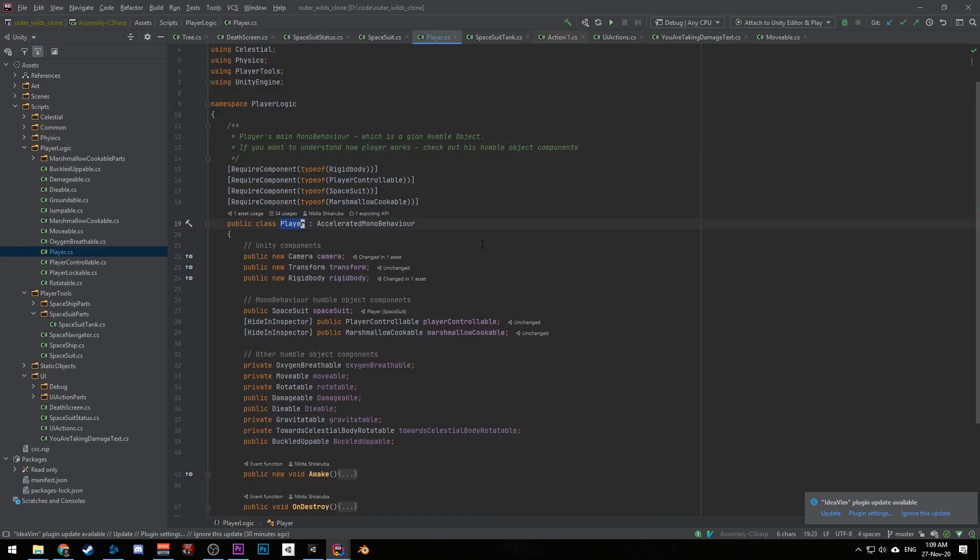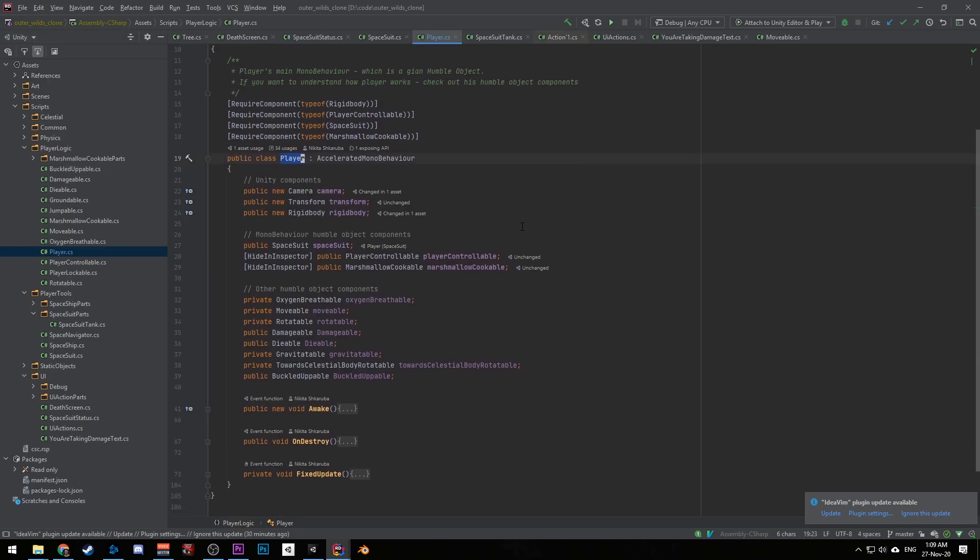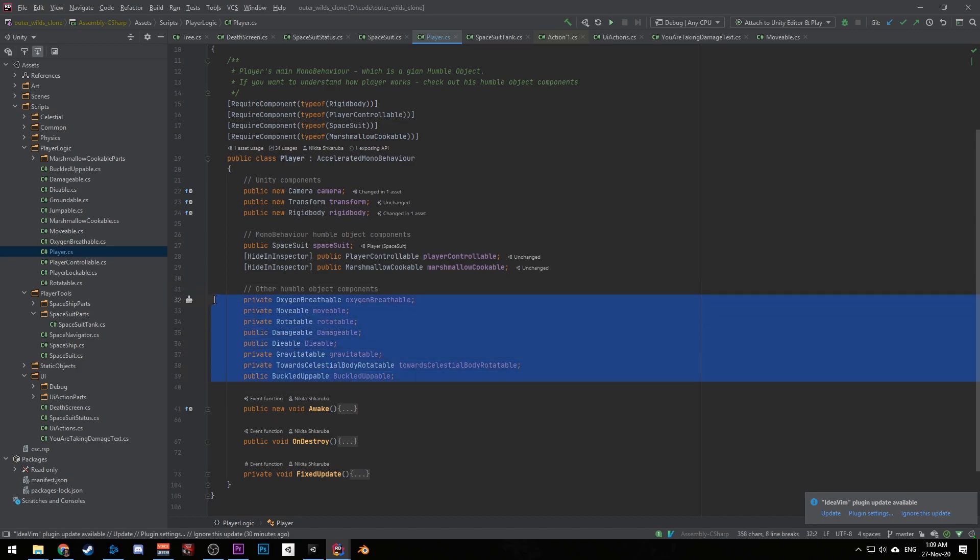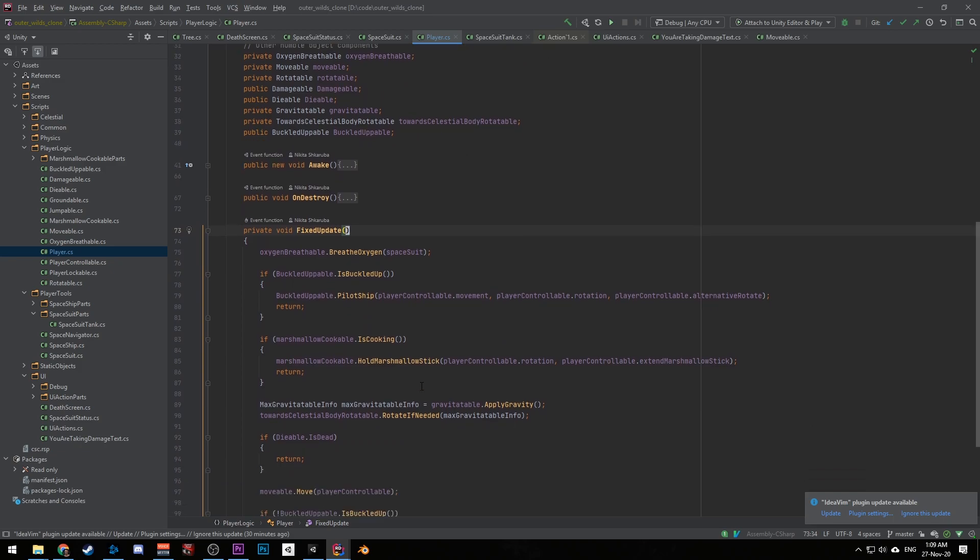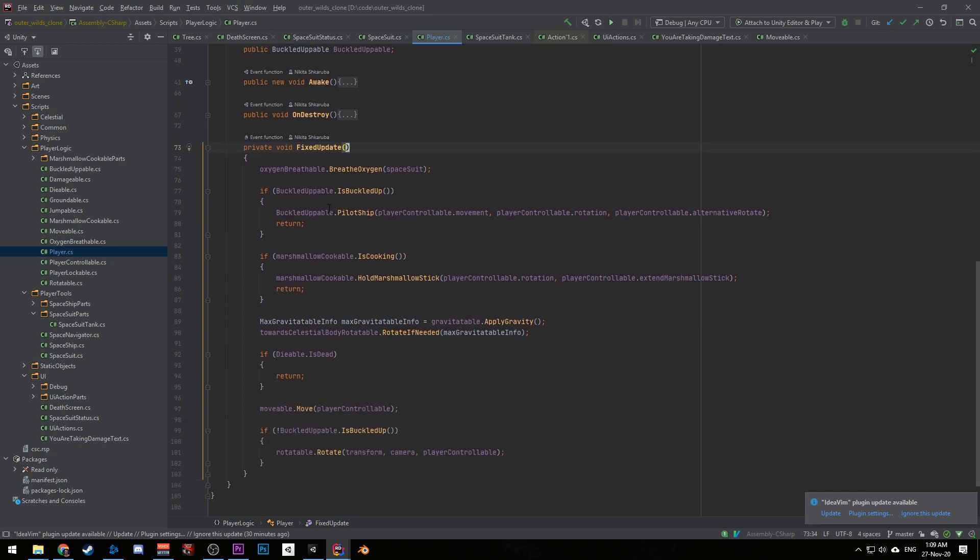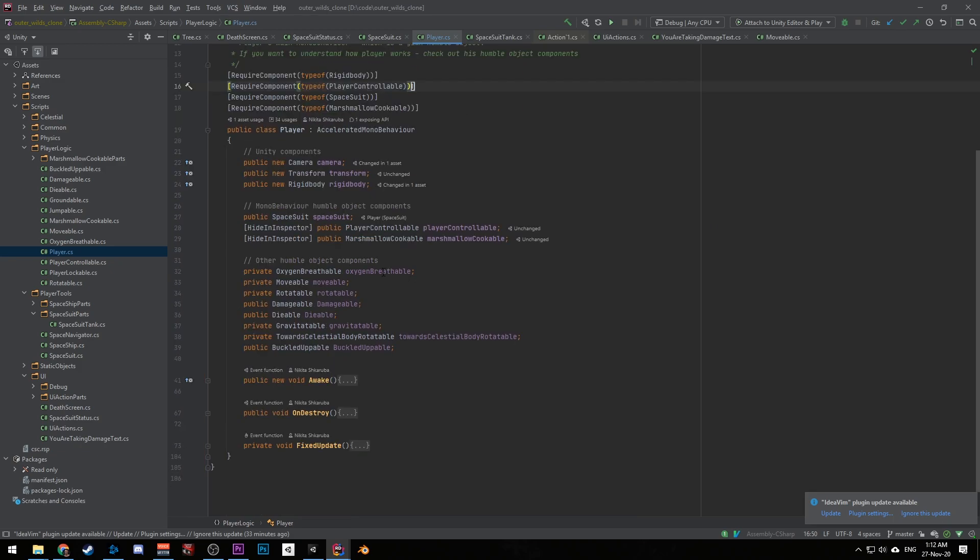Secondly, huge classes like player are divided with humble objects, which basically means that player has fields of different humble object classes that handle some specific logic. And the player only handles invoking this logic. For example, oxygen breathable handles oxygen breathing for the player. Moveable handles player movement. Damageable handles damaging and healing the player.